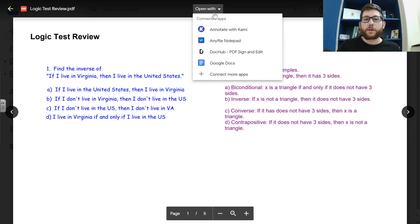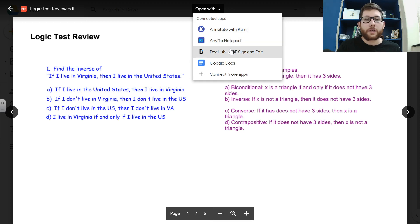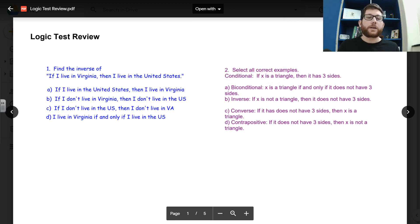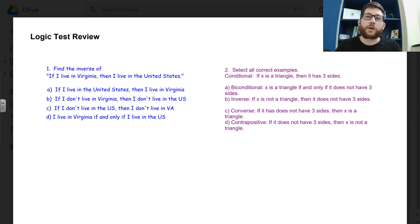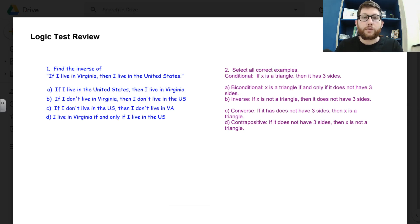Also, if you want to on your own, you can always use either Kami or DocHub to edit this for yourself so that you can check yourself with the answers. Again, this is a review for you for the assessment tomorrow.